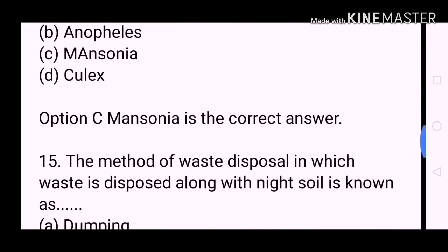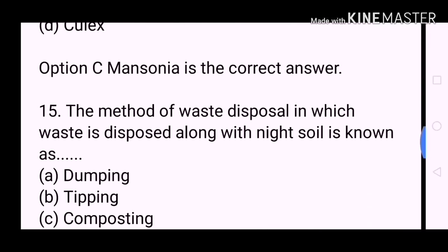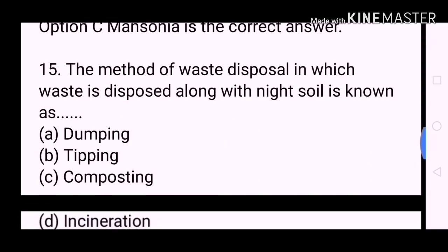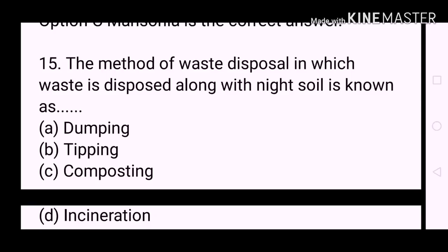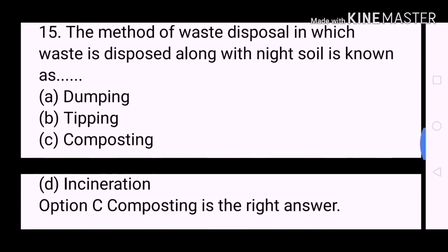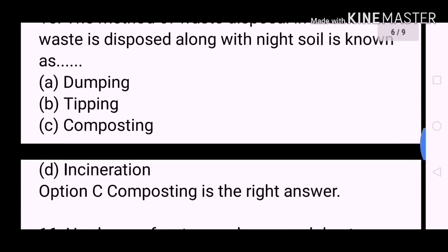Next question: The method of waste disposal in which waste is disposed along with night soil is known as? A. Dumping. B. Tipping. C. Composting. D. Incineration. Option C, Composting, is the correct answer.